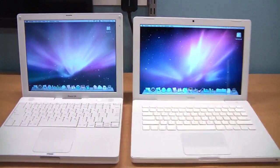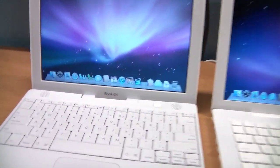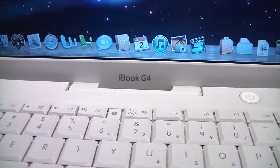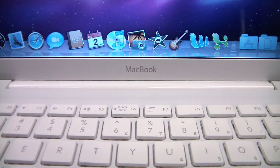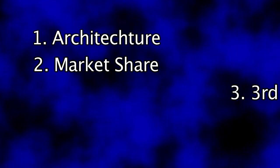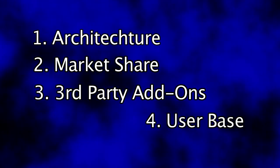I'm often asked why it is that people say Macs can't get viruses. This isn't an easy question to answer and there's more than one reason. I'll try to touch on some of them.